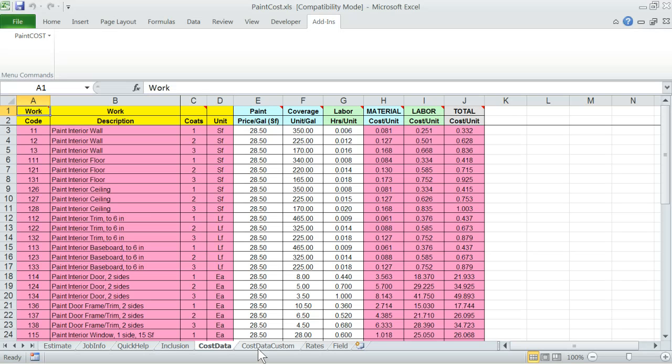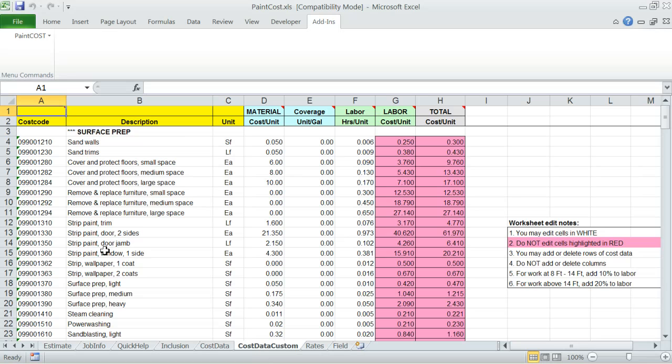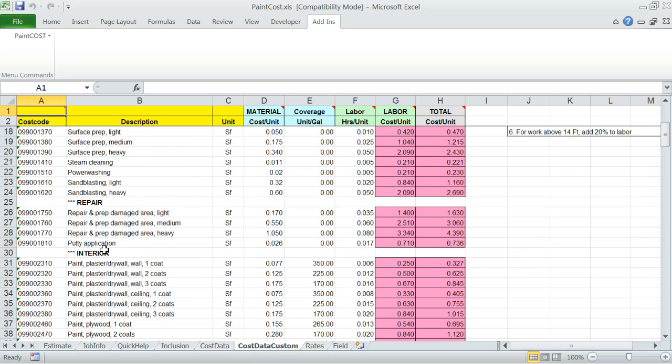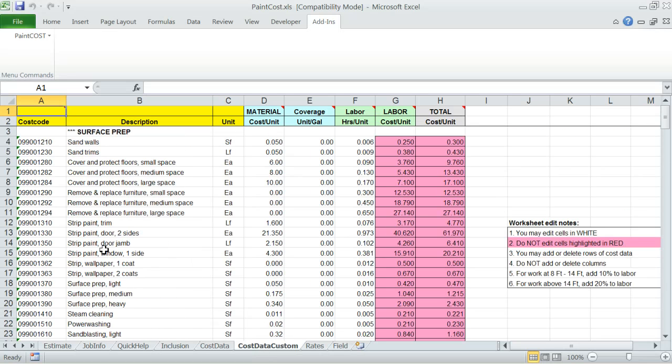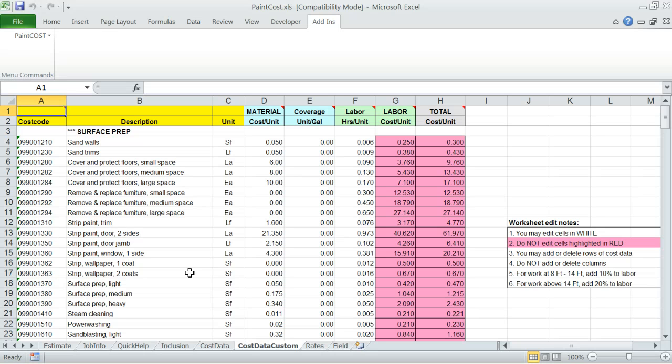Cost data custom worksheet - this worksheet contains cost data including cost code, description, unit, and cost data for material, paint coverage, and labor. The custom items are for work that is in addition to the standard work items covered in the cost data worksheet. You can add or delete rows of items from these worksheets, thereby customizing the data list. Just follow the same format as we provide, that is one row per cost data.